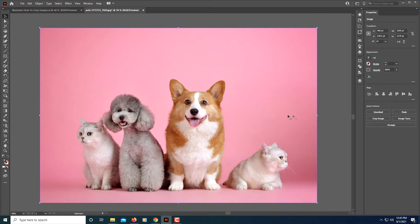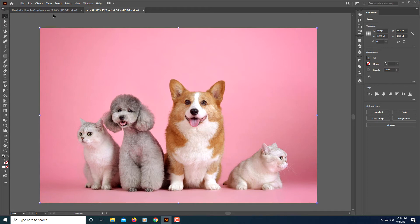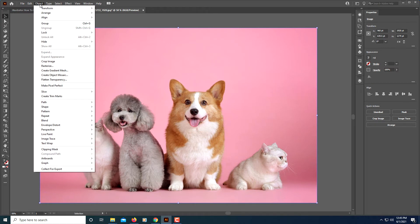Then in the properties panel off to the right side here you will see a quick actions section and in that section you will see crop image. If you do not see it over there you can always go to object, the object tab and then down to crop image you will see it here.